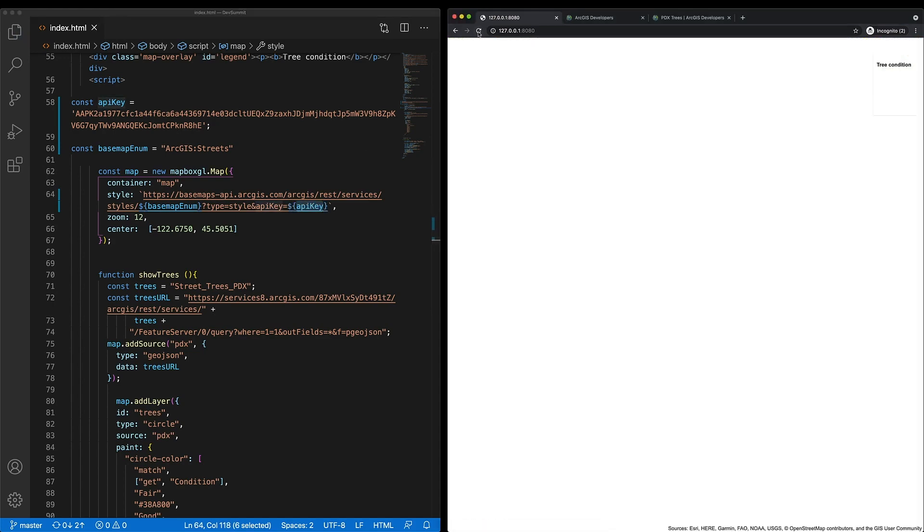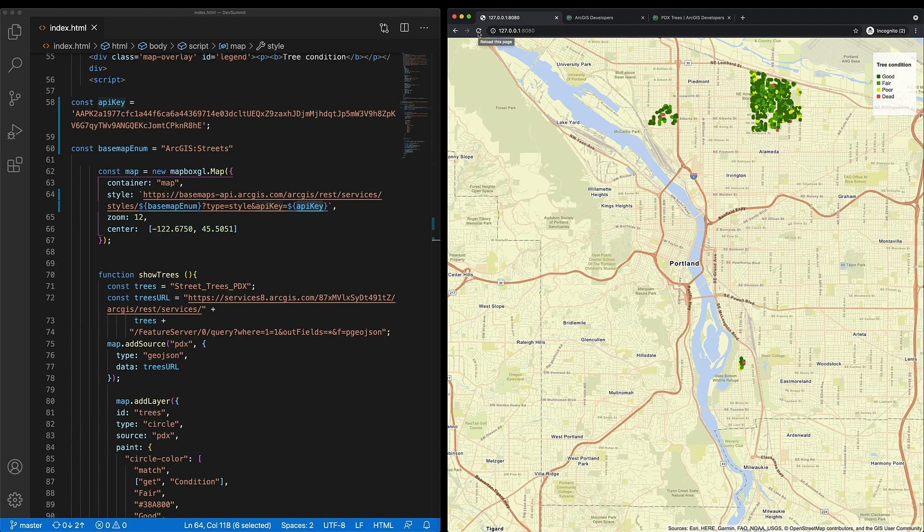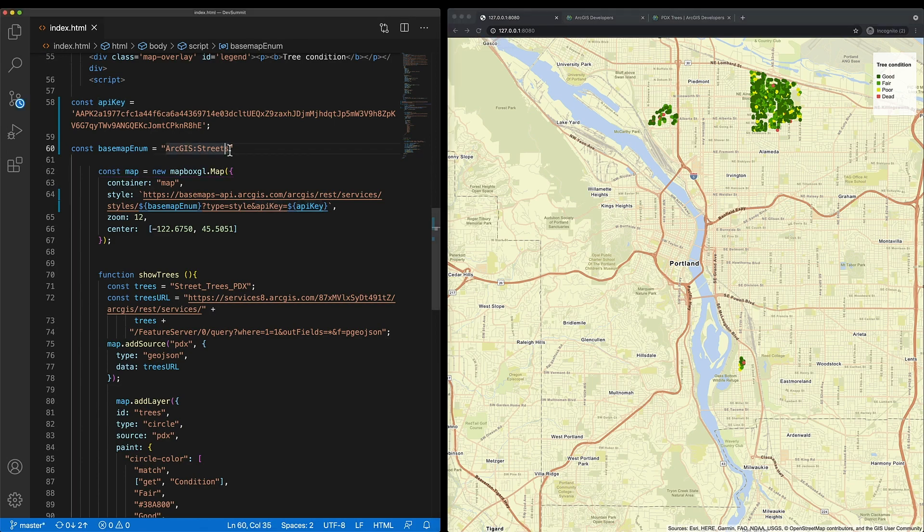When I run my application, that streets basemap is now loaded onto the map. This is good, but let's try another one. Let's try ArcGIS light gray.